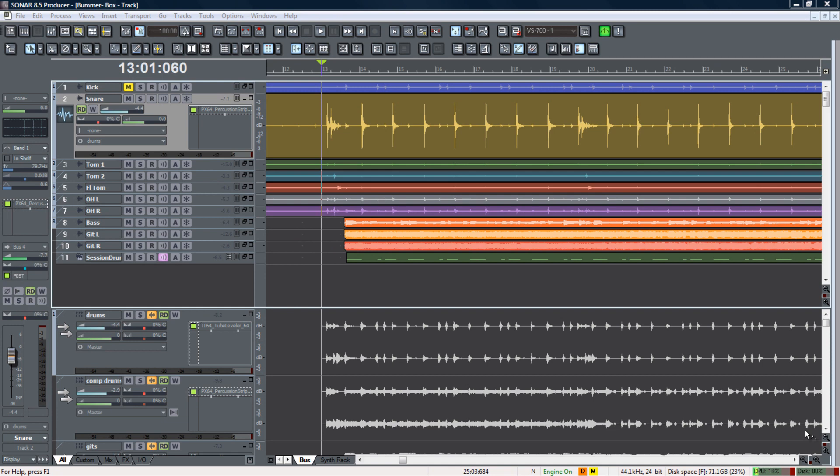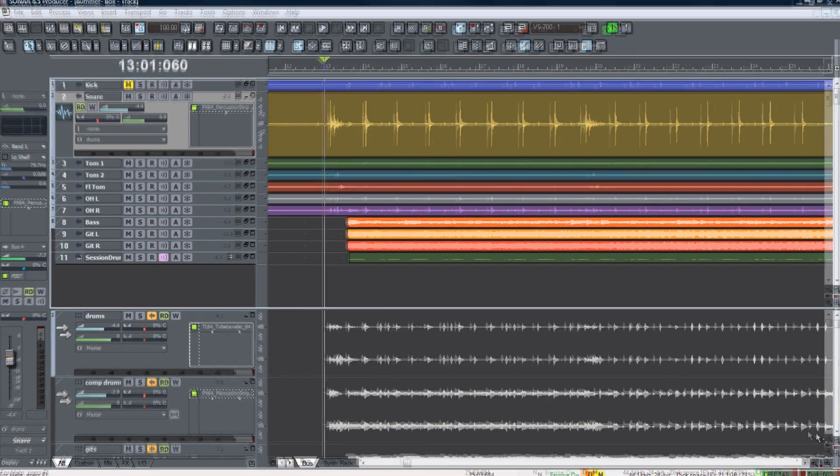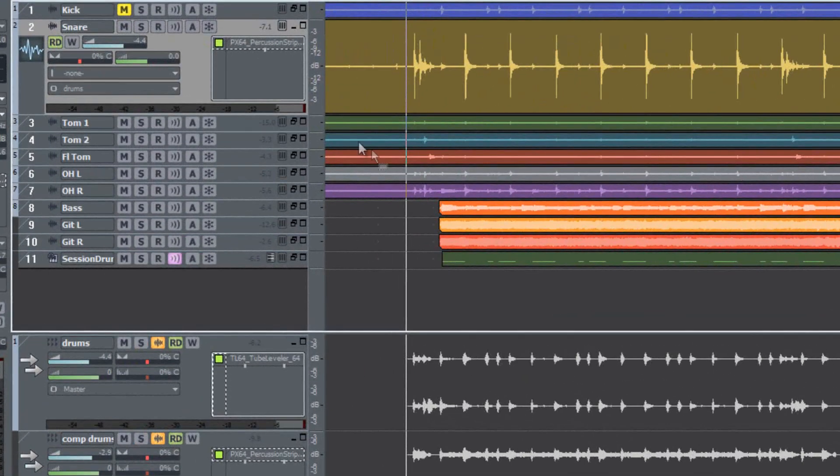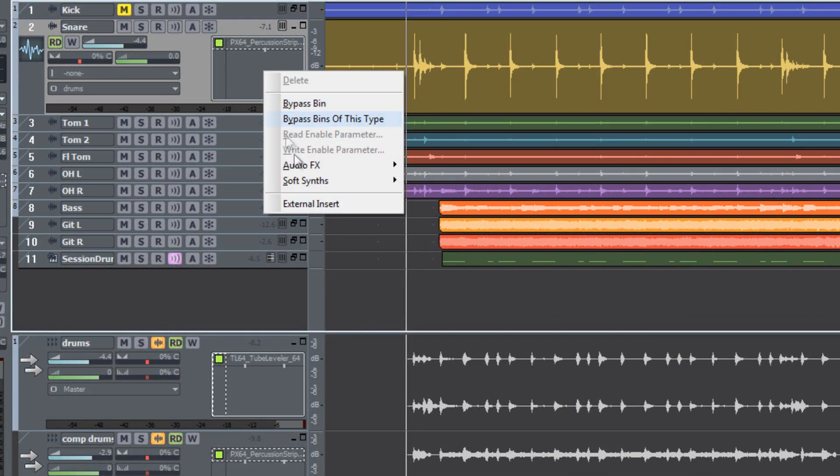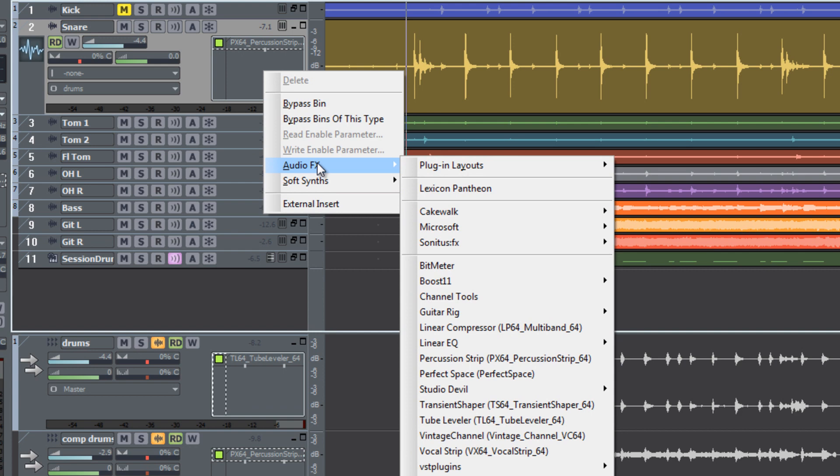Hi, this is Mike Trujillo with Cakewalk. In this edition of Get Started we're going to be creating a custom plug-in layout using Sonar's plug-in manager. When you are inserting an effect into your effects bin, is this what you see?